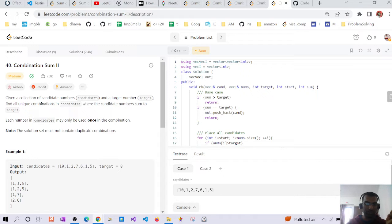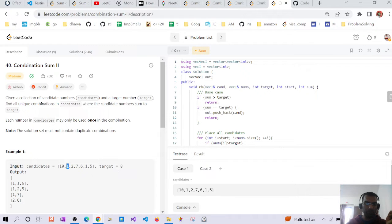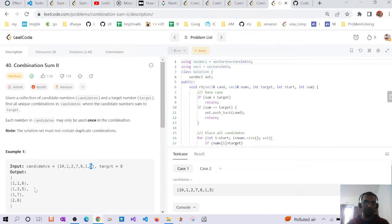For example, 1, 1, and 6 makes it; 1, 2, and 5 makes it; 1 and 7 makes it; and 2 and 6 also makes it. One important thing to note is that each number in candidates should be used only once. If we iterate through all combinations, we might generate 1,2,5 twice — once as the first combination and once as the second — so we should return only one instance of 1,2,5.